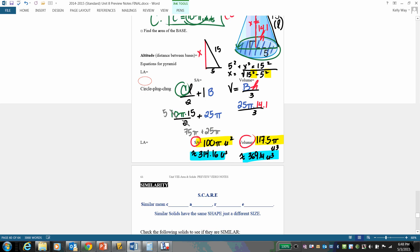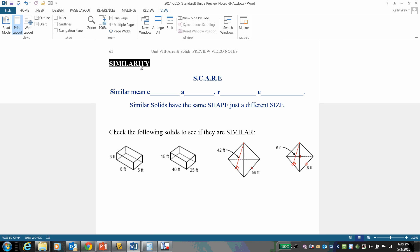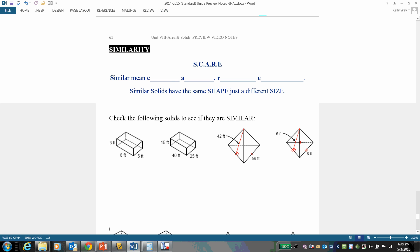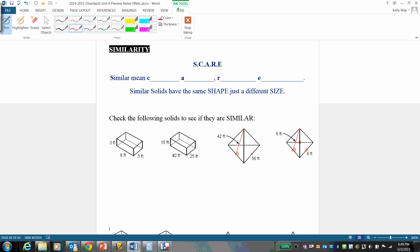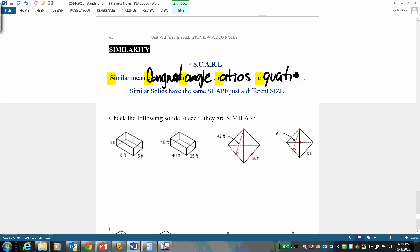We're coming to our final concept — similarity. The informal definition is: same shape, different size. The technical definition uses the acronym SCARE. Similarity means congruent angles — giving the same shape — and ratios which are equal. Similarity means congruent angles, ratios equal.